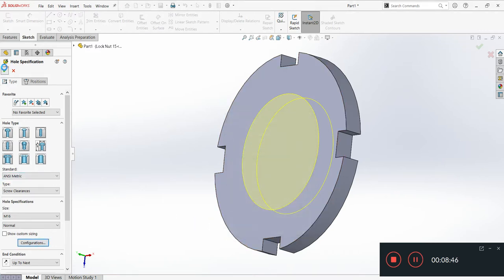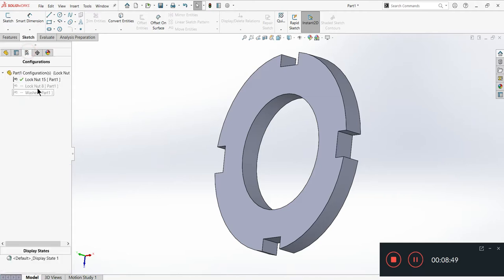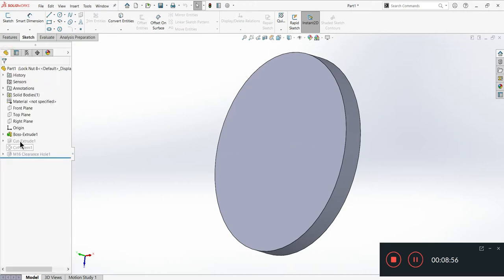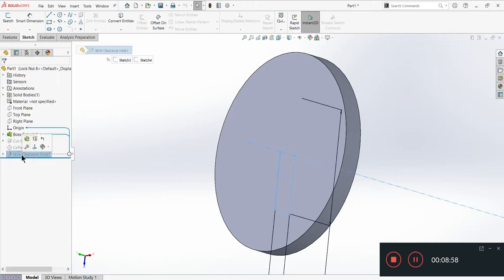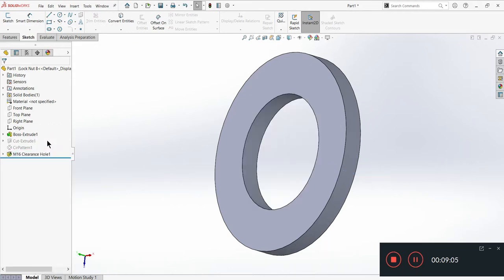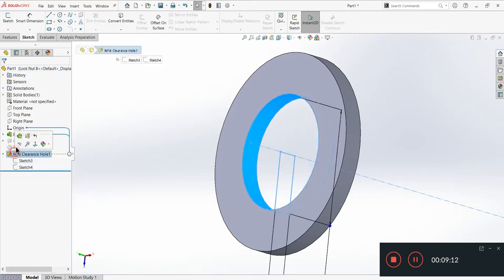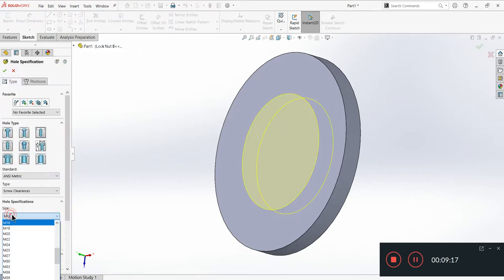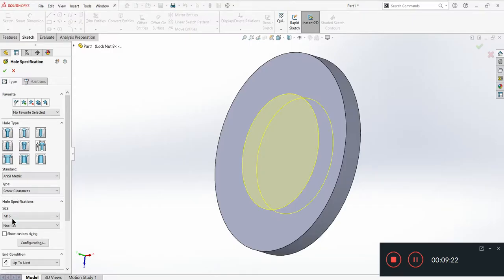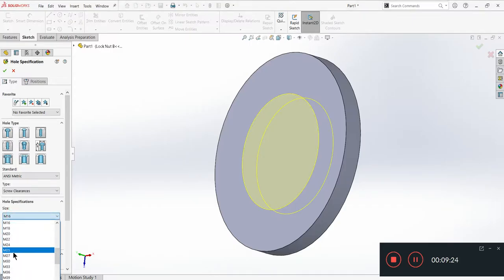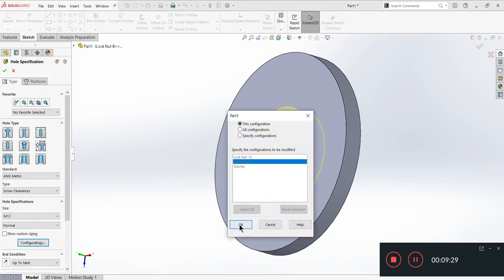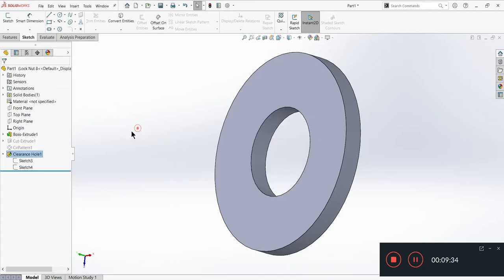Now this time I'll switch to this lock nut here. I need to make change and suppress this and suppress this. We'll go inside and edit this. Here I'll change it to - it's M12, lock at M12. But only for this configuration. Okay, so this is also done.